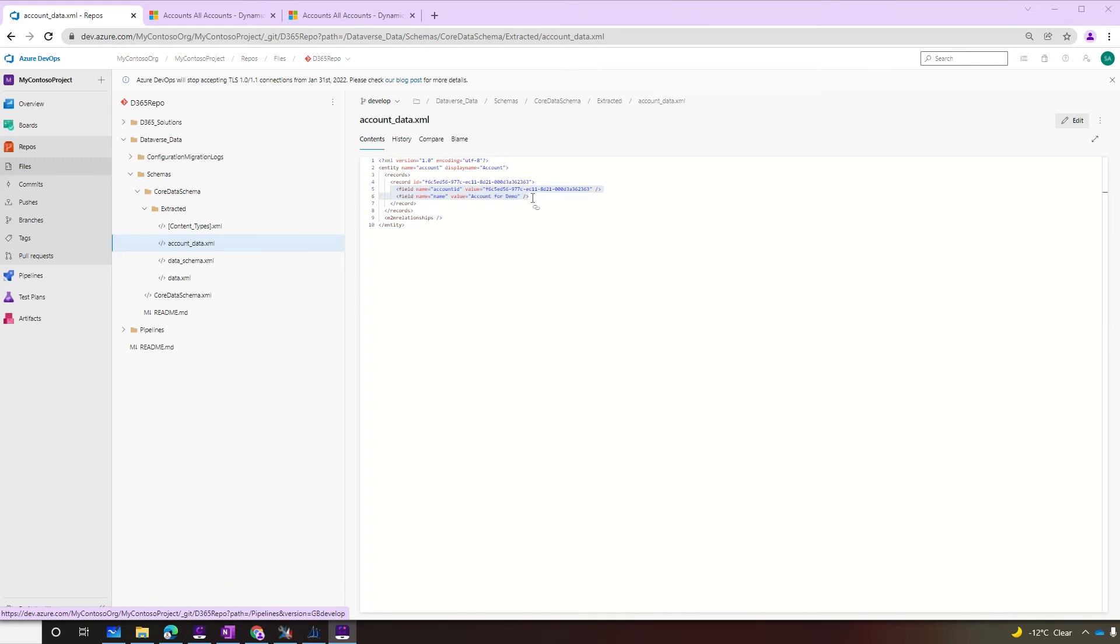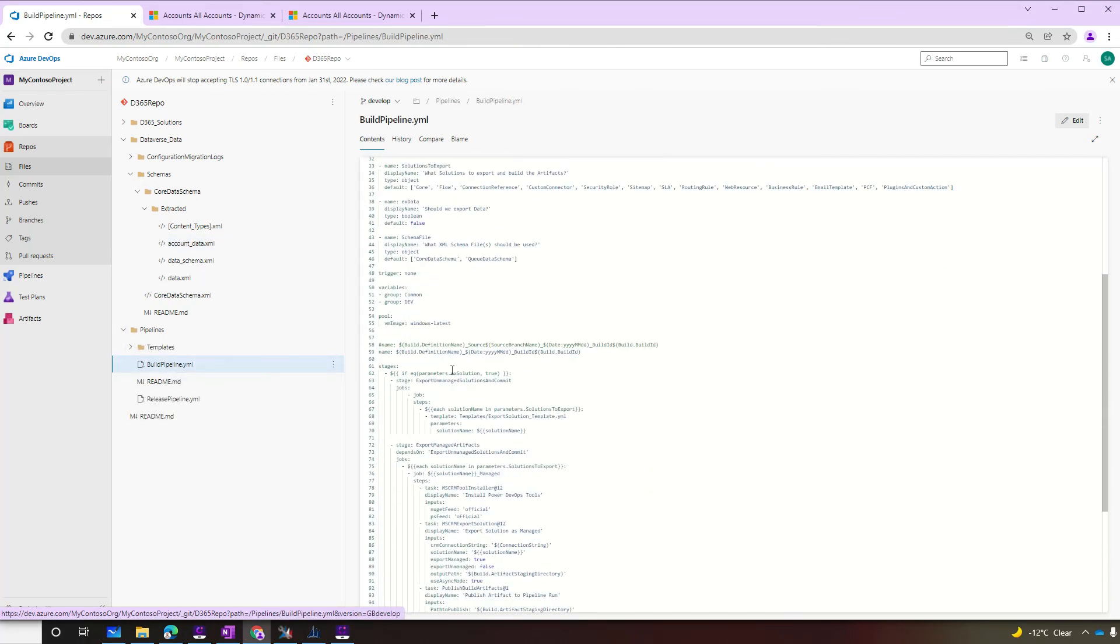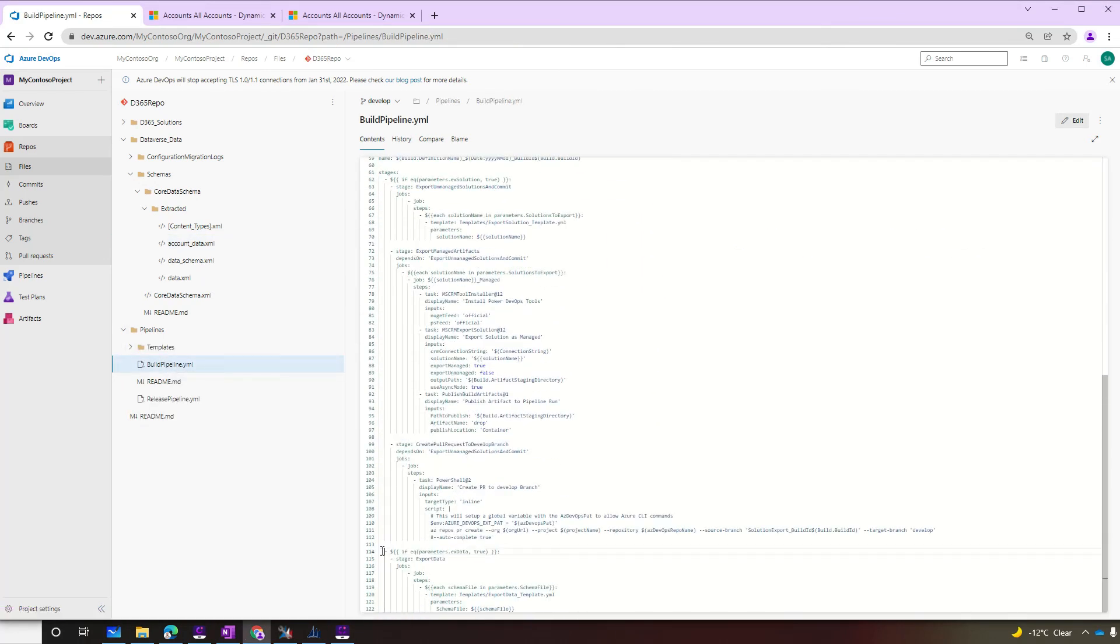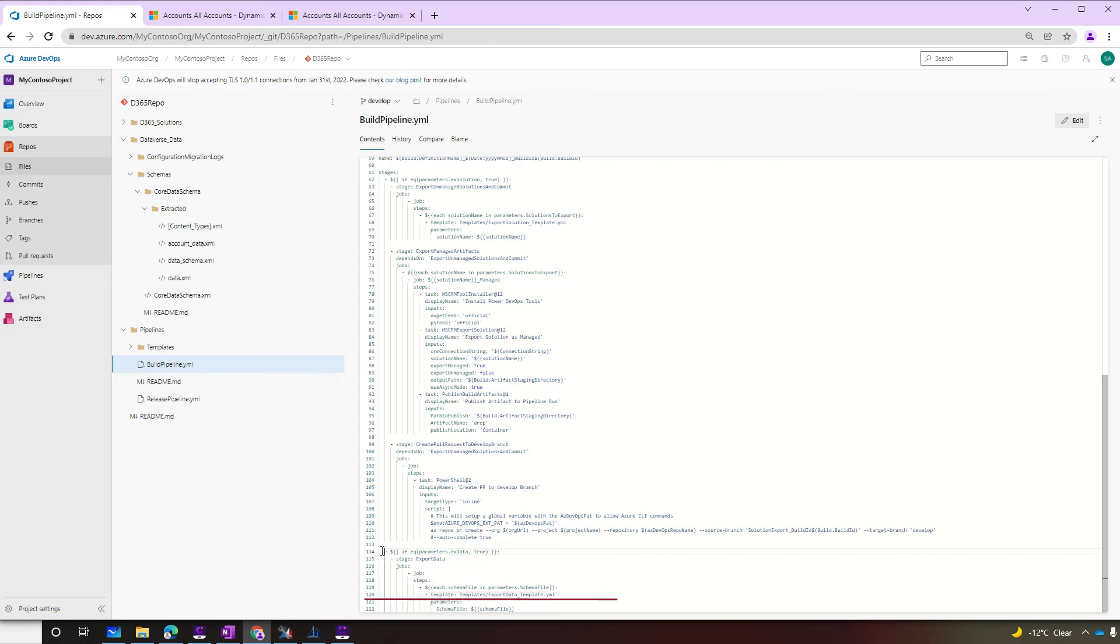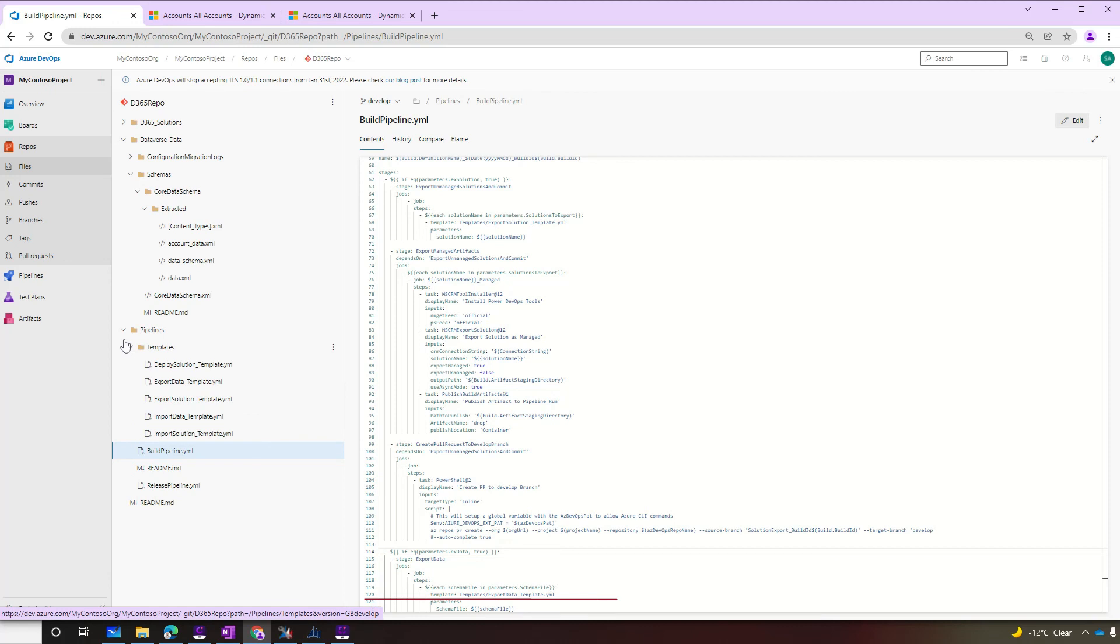Let's just take a look at the code before we go to the release pipeline. Although we're going to go very fast through the code, please feel free to take your time, pause the video, and take a look at the code. Then scrolling down to the part that refers to data. If export data is equal true, then start the stage export data and call the job with one step. Inside of the step, there is a loop for each schema file selected in the parameter. In our example, we used only core data schema. But if that was multiple, we could also do with it. And then it calls a template.